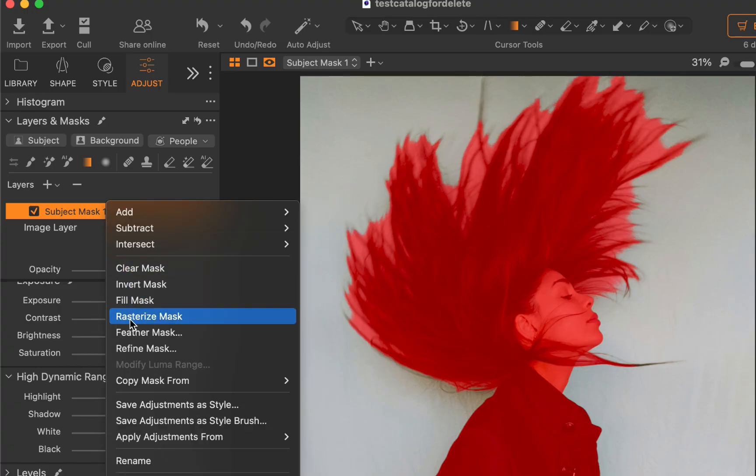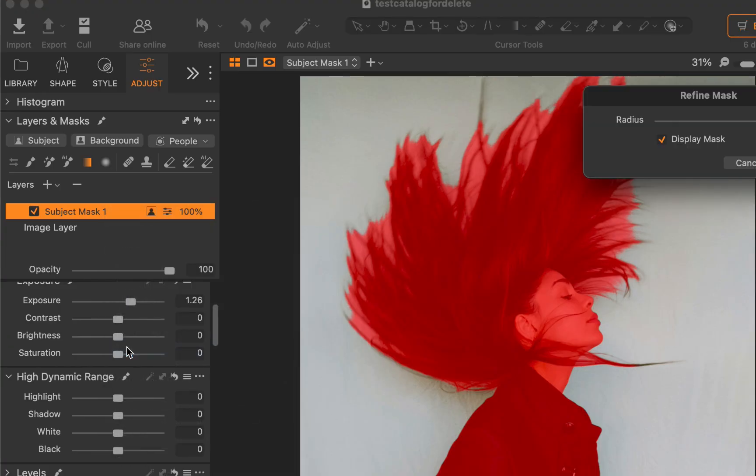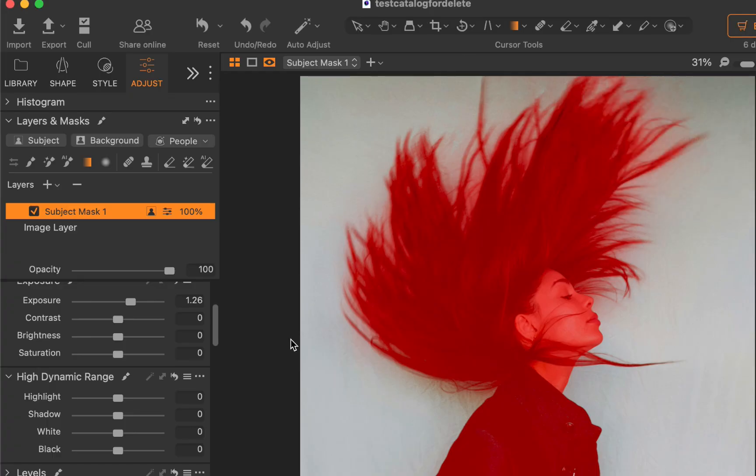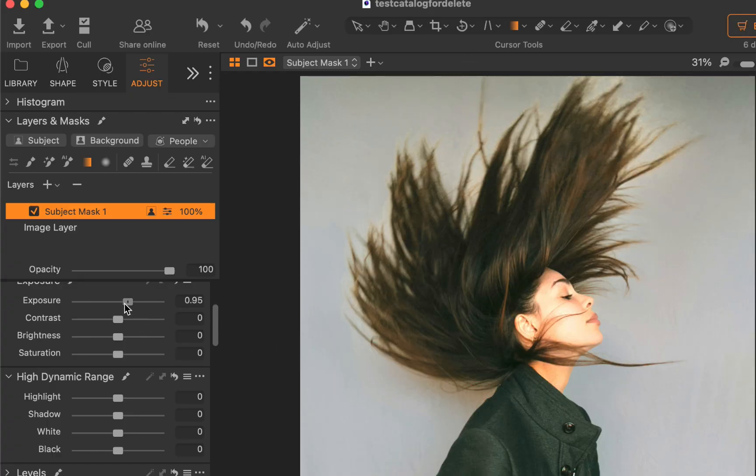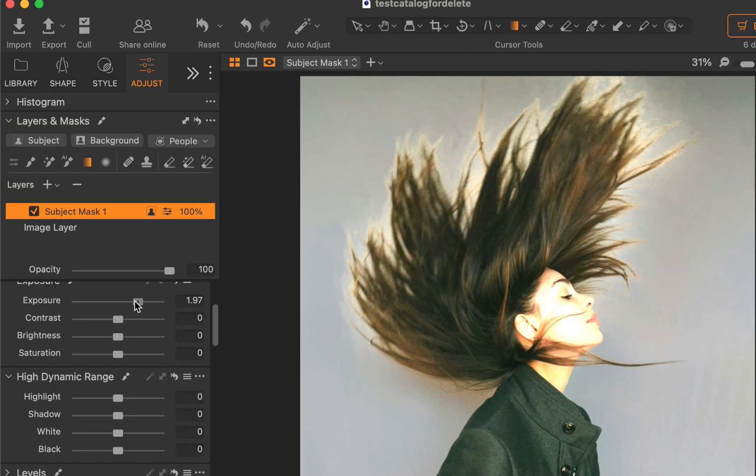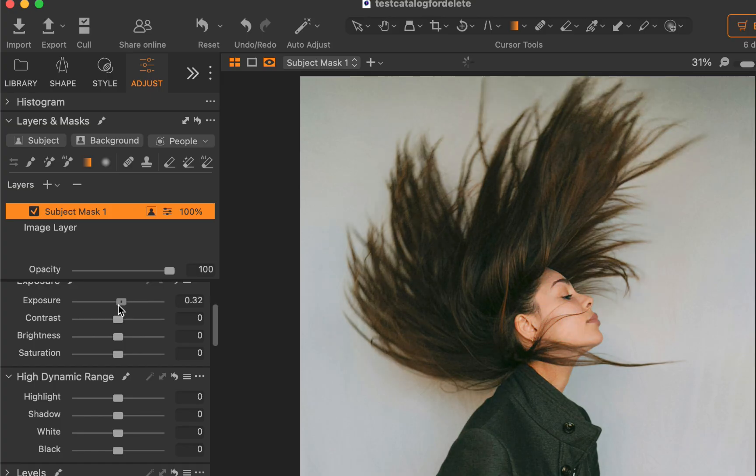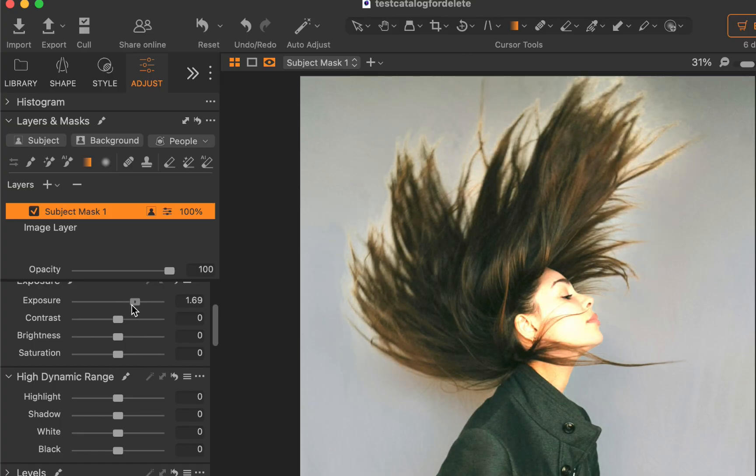All this being said, if price isn't a major concern, and you just want a raw editor that's fast, polished, and reliable, then Capture One 16.7 is now more capable than ever, and I can easily recommend it.